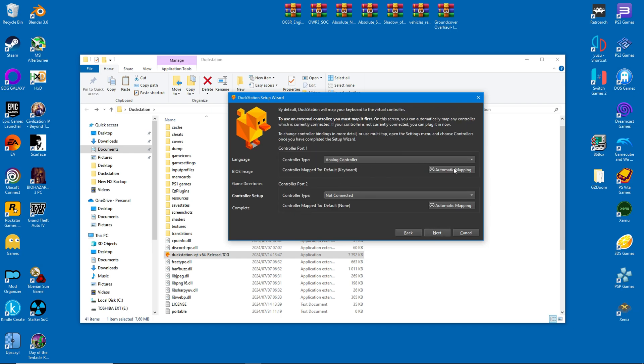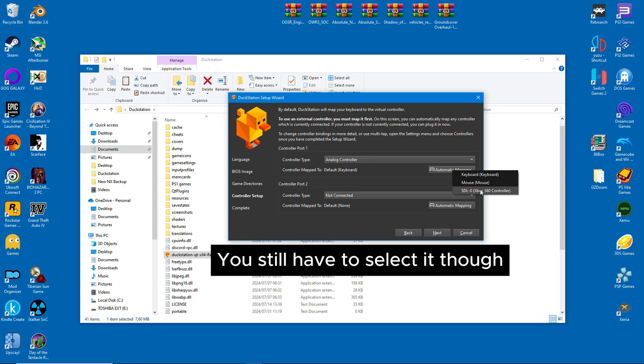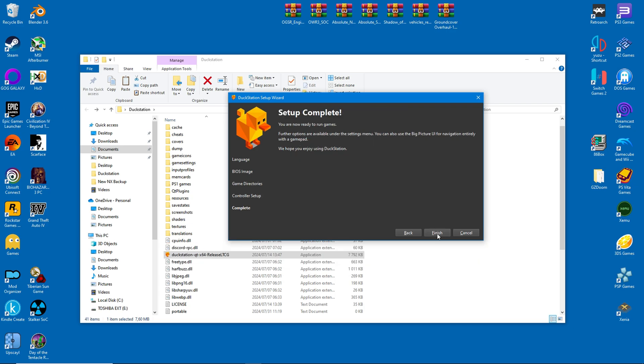Controllers are super easy to configure. I have an Xbox 360 controller, and DuckStation picks it up automatically.